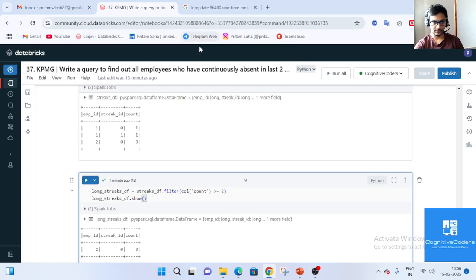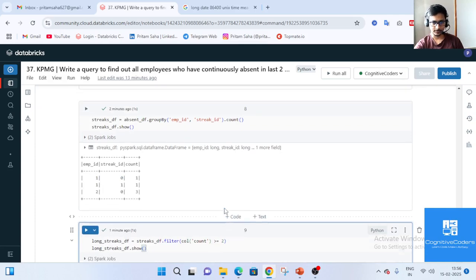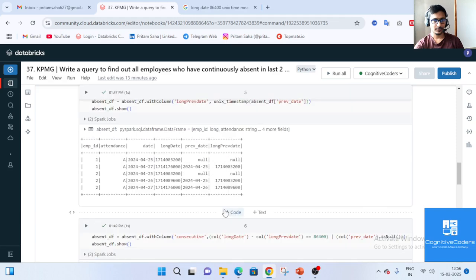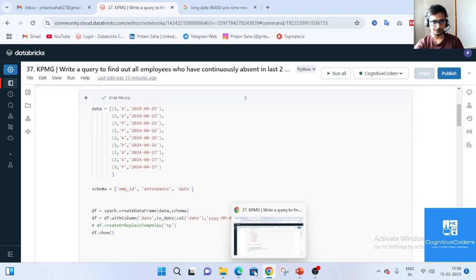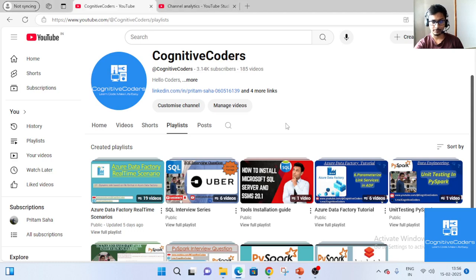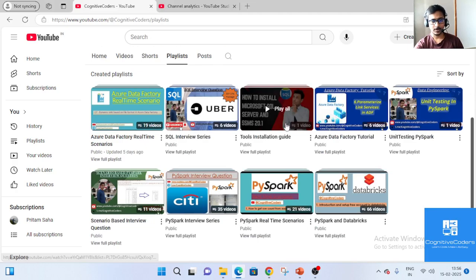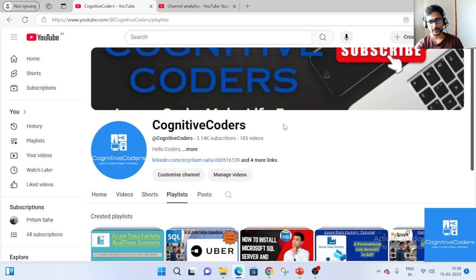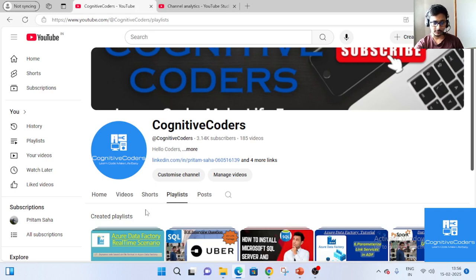You can join our Telegram channel for daily updates and daily quizzes, or follow on Instagram. All links are in the description. Thank you for watching, and if you haven't subscribed to Cognitive Coders please do subscribe and stay with us — without your support we cannot grow our community. Thanks for watching, stay tuned for the next video!